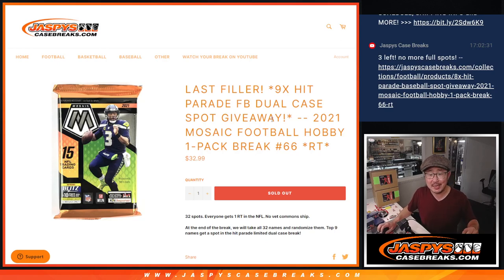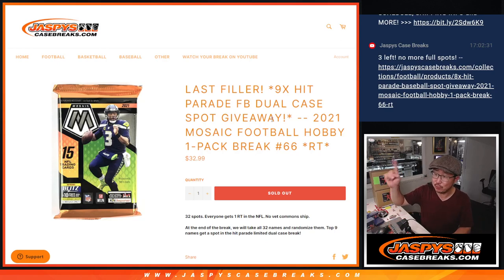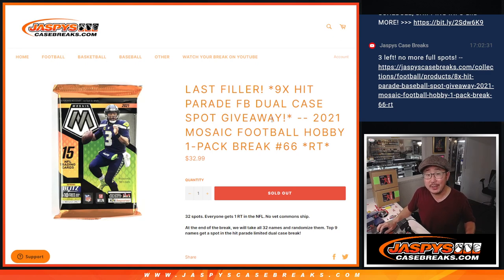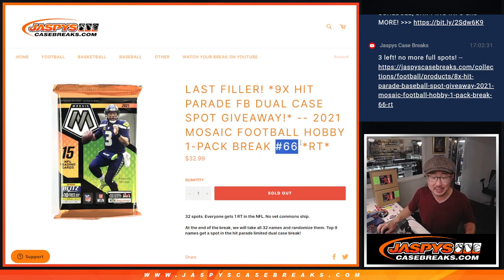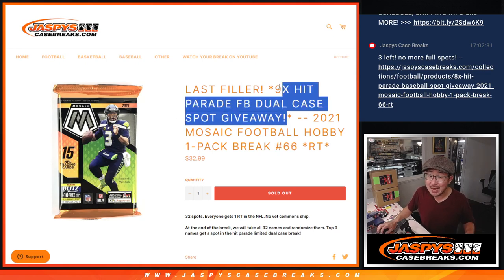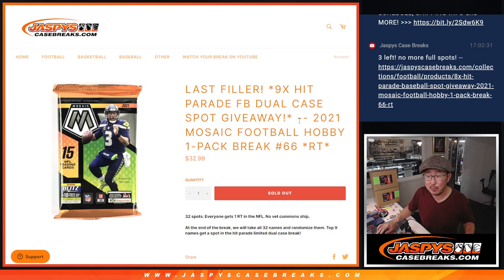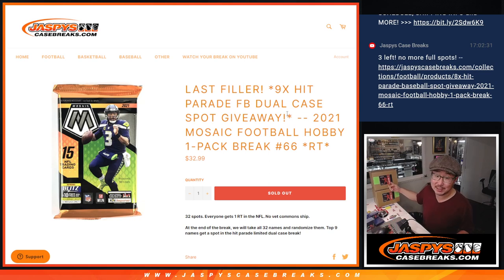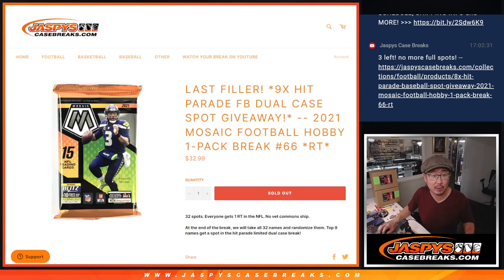Hi everyone, Joe for JaspiesCaseBreaks.com, coming at you with a pack of 2021 Panini Mosaic Football. Hobby Pack Break number 66, with nine of those Hit Parade Football dual case spots being given away. That's coming up in the next video right there. Let's do the break first.